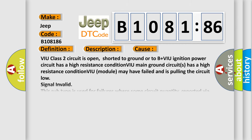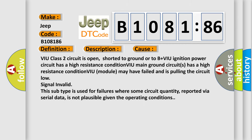This diagnostic error occurs most often in these cases: VIU class 2 circuit is open, shorted to ground or to B+ VIU ignition power circuit has a high resistance condition, VIU main ground circuits has a high resistance condition, VIU module may have failed and is pulling the circuit low signal invalid.